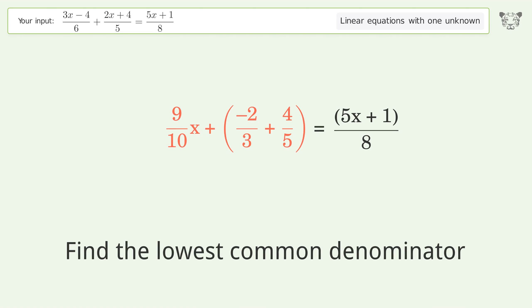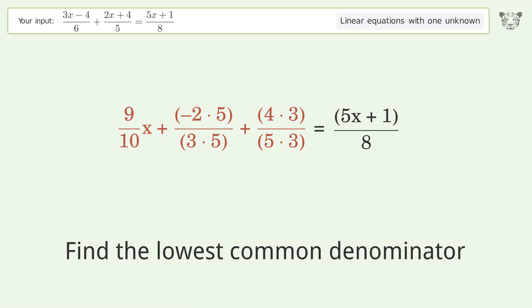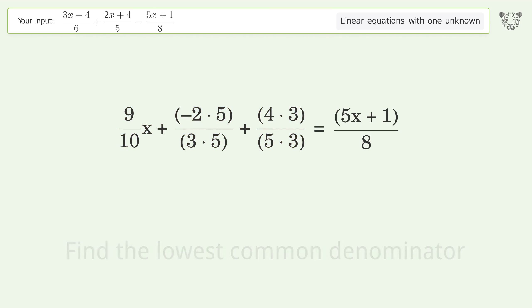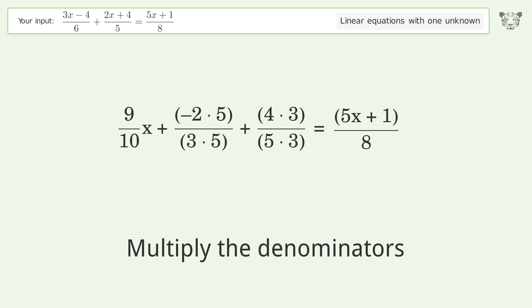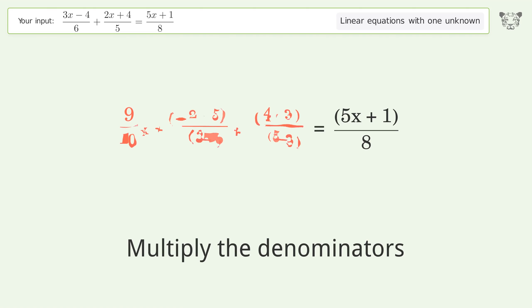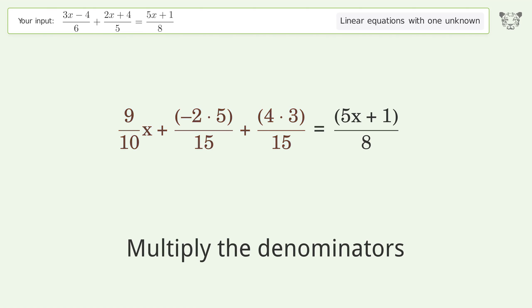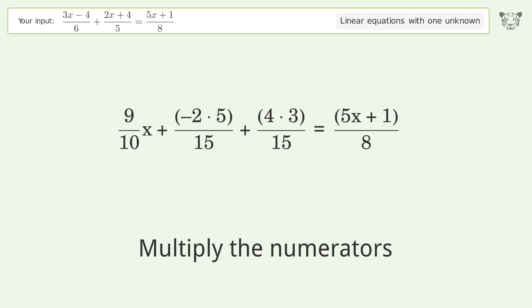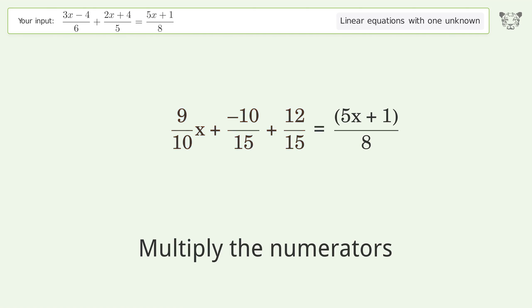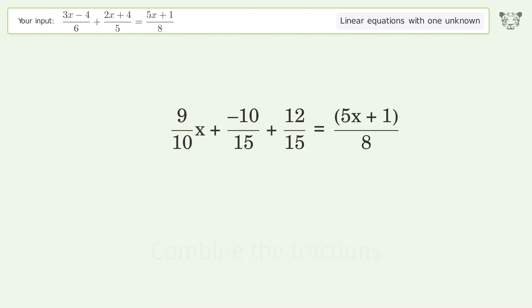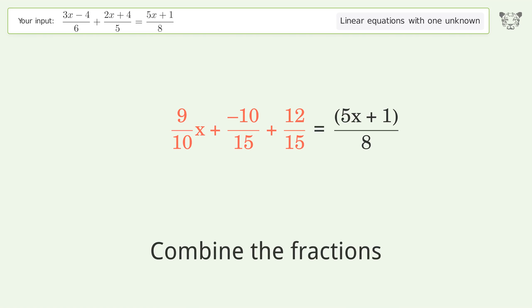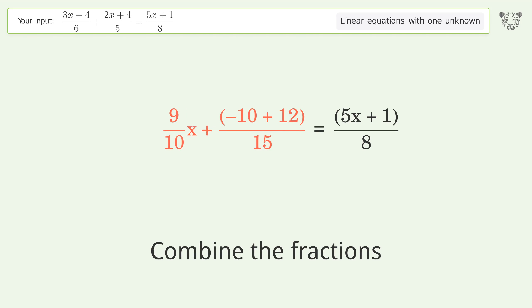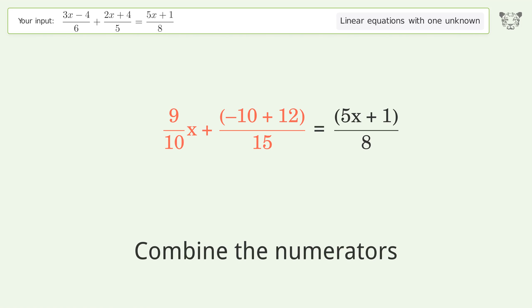Find the lowest common denominator. Multiply the denominators. Multiply the numerators. Combine the fractions. Combine the numerators.